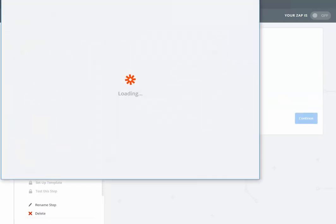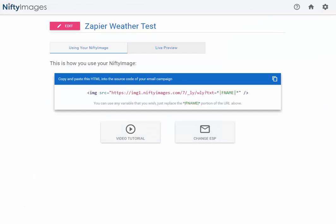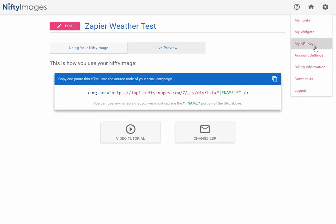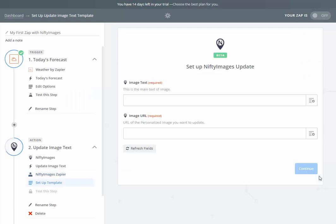I go to connect an account. To connect that account, I need an API key. Within Nifty Images, you can go to My API Keys where you can easily create one and paste that into the Zapier popup. Once that connects inside of Zapier, you can hit save and continue.